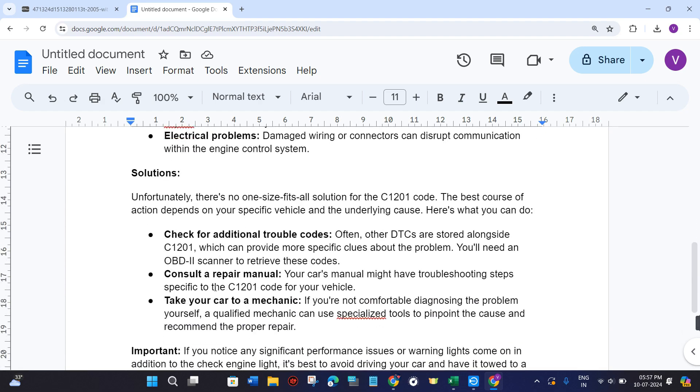What are the solutions? How can you actually fix this problem? Often other DTCs are stored alongside C1201, which can provide more specific clues about the problem. You will need an OBD2 scanner to retrieve these codes.